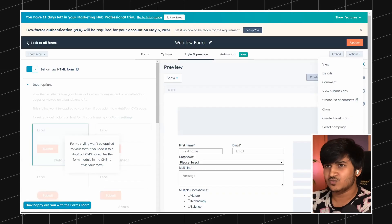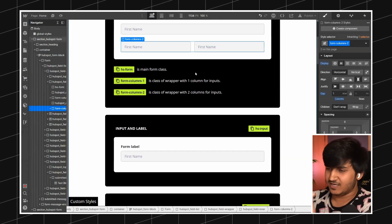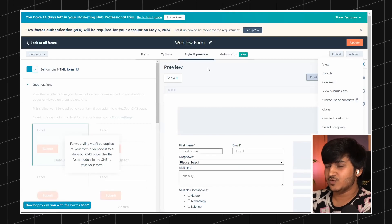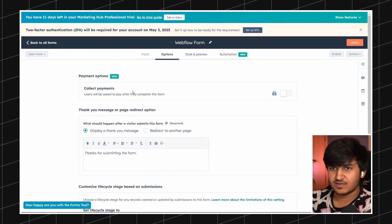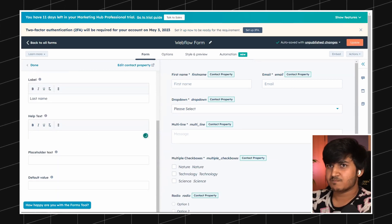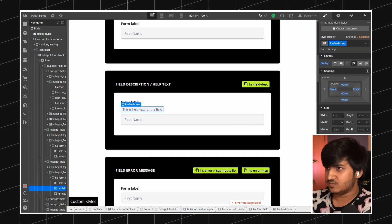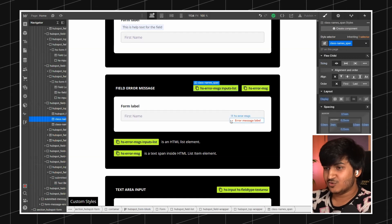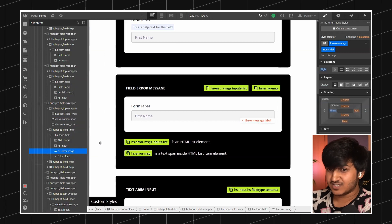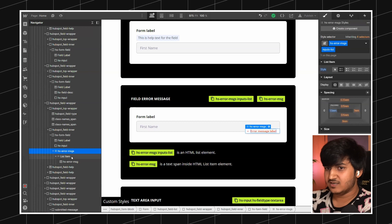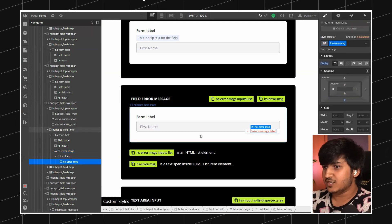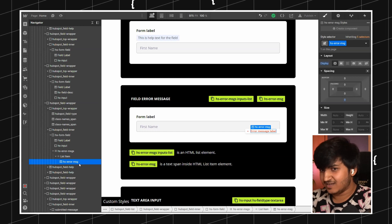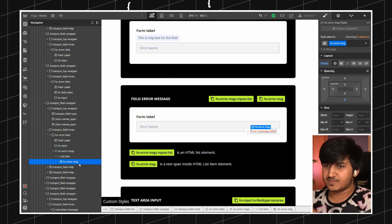This is the class for the input right here. Then we have help text — if you go to your form and enable help text for any field, this is the style for it. The help text uses the class 'hs-field-desc'. Then we have the error field, and the good part is you can also style it. The HTML structure I'm using is exactly like HubSpot's — I'm using a list, then a list item, then a message. Make sure to not just have the main class like 'hs-error-message'; keep the whole HTML structure. That's why I've tried to replicate it.